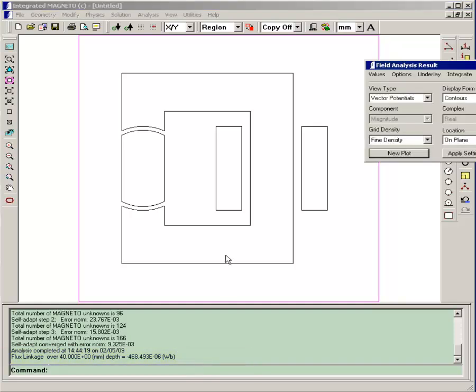Now we've confirmed that our base model is solved properly. In the next section, we can go on to create our parametric run.